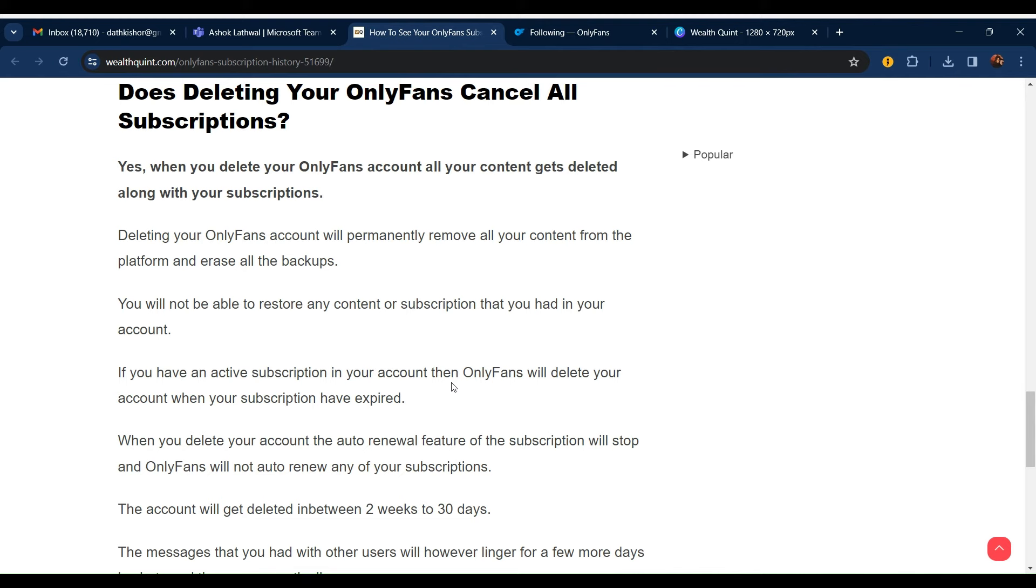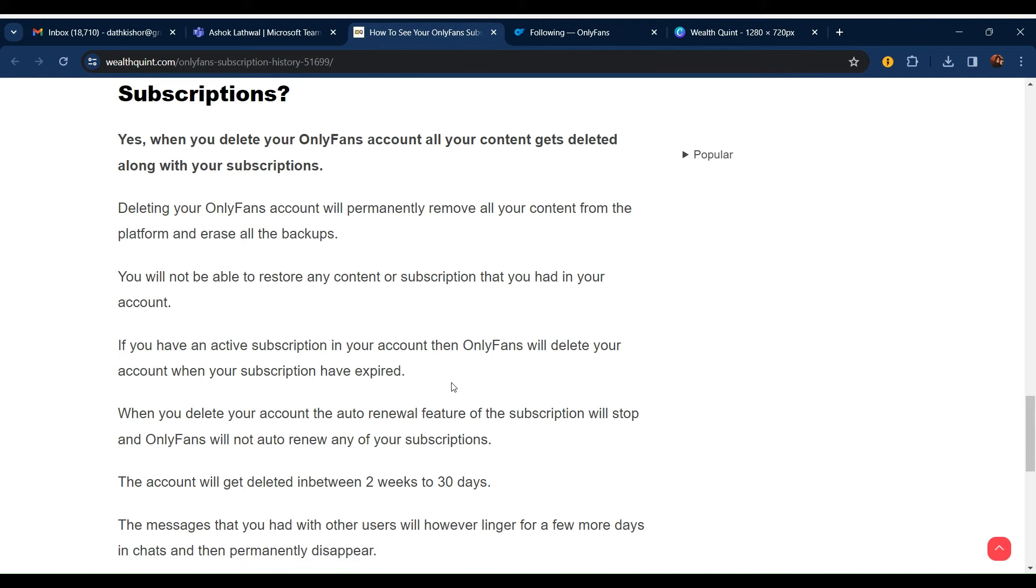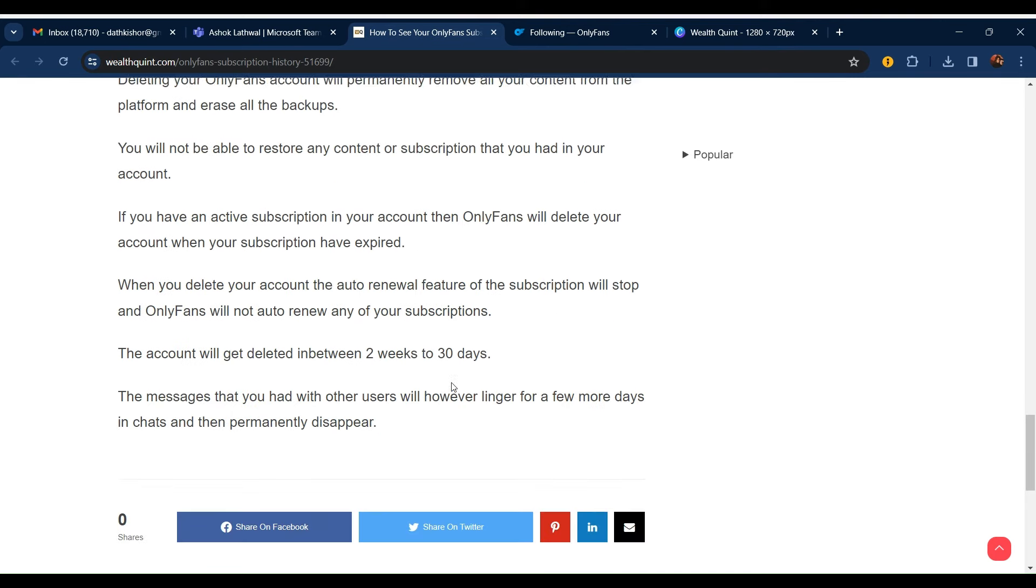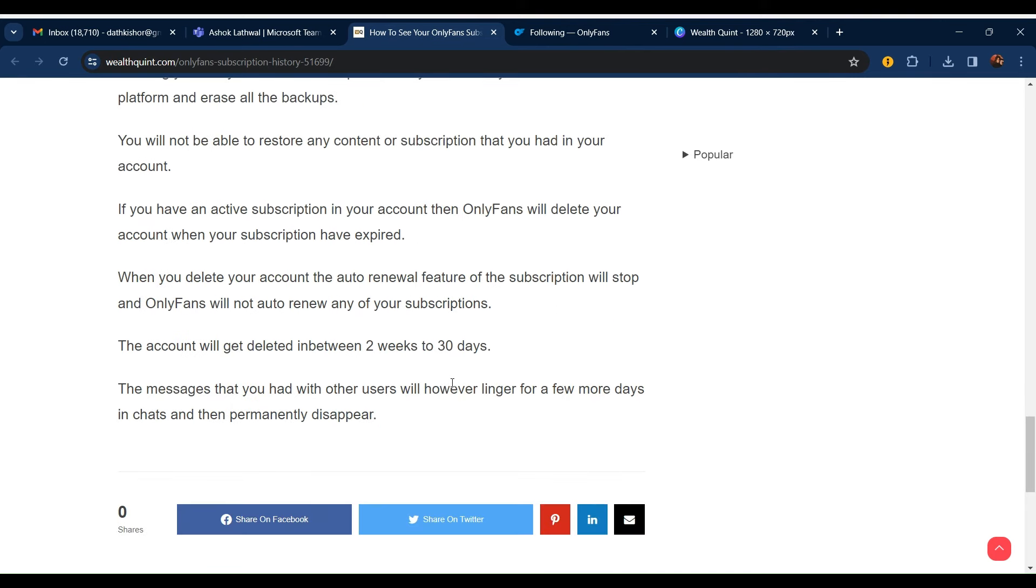Deleting your OnlyFans account will permanently delete everything from your profile. You will not be able to restore any content or subscriptions you had in your account. If you have active subscriptions, OnlyFans will delete your account when your subscriptions have expired.